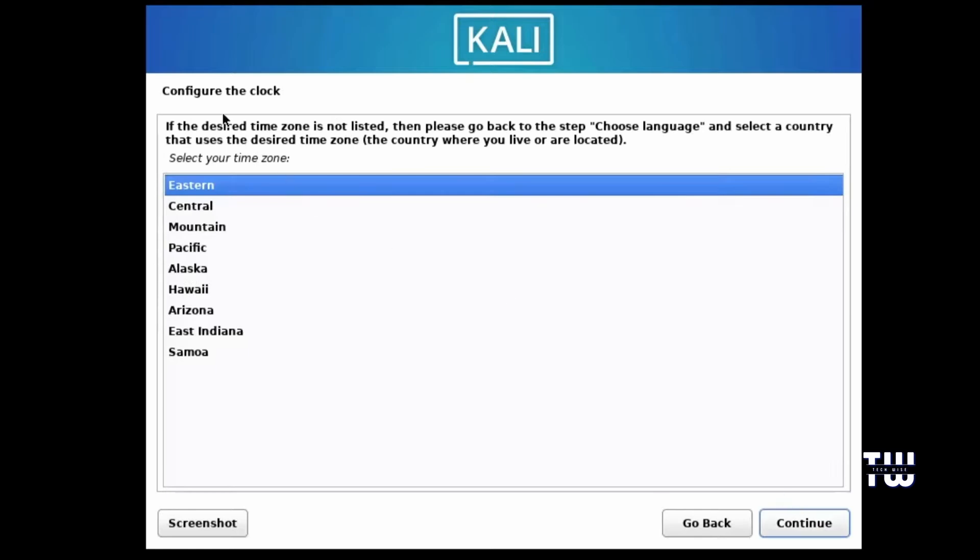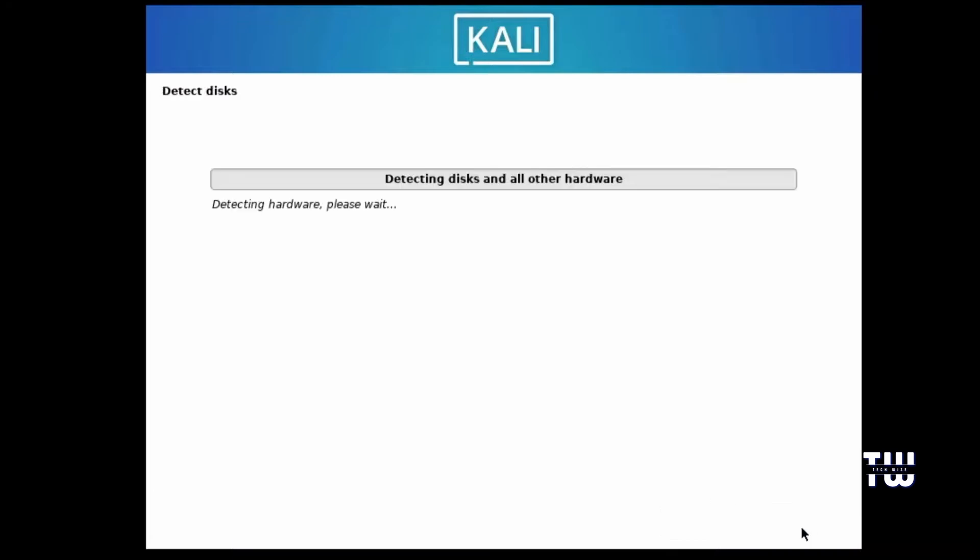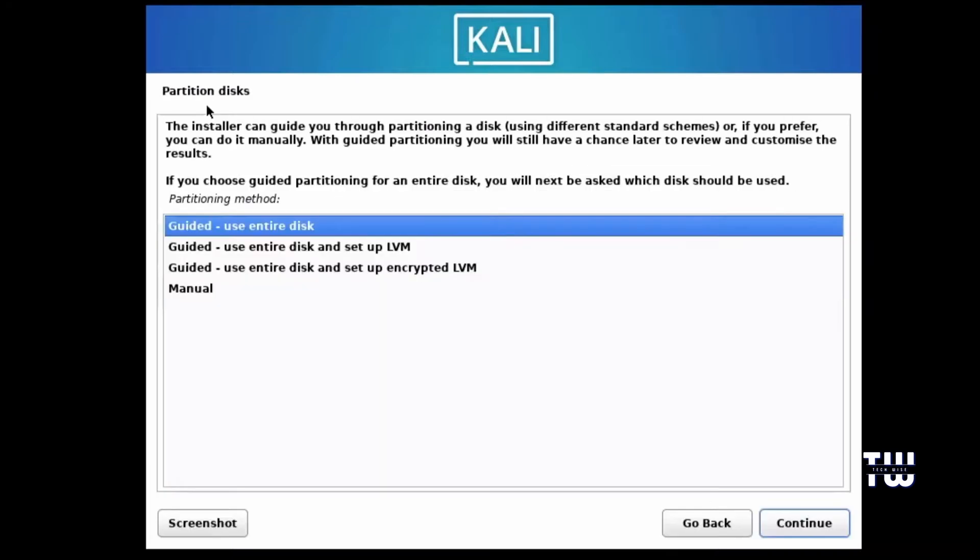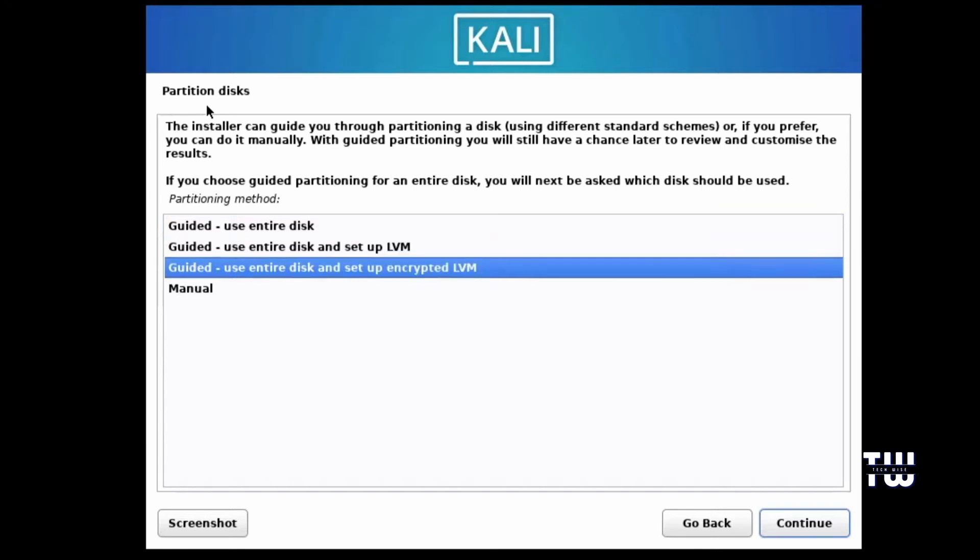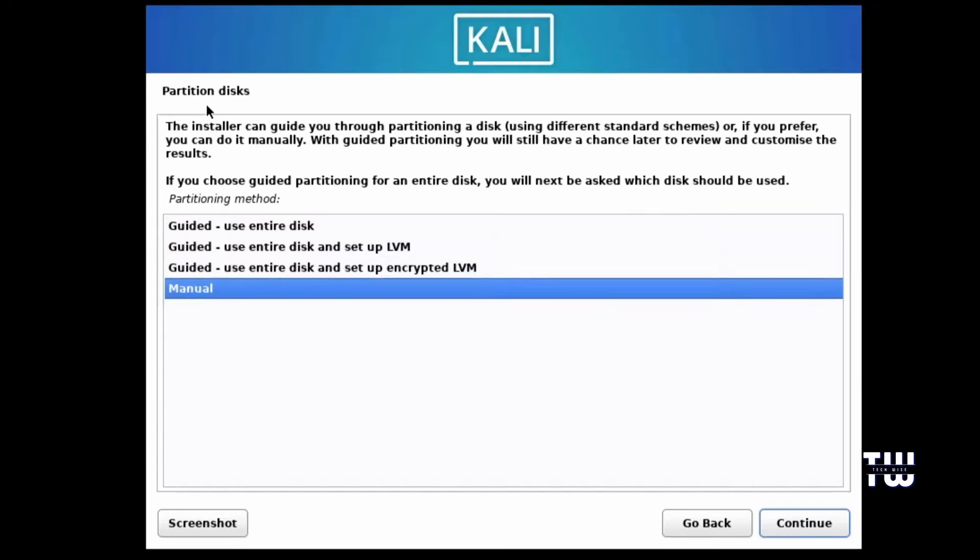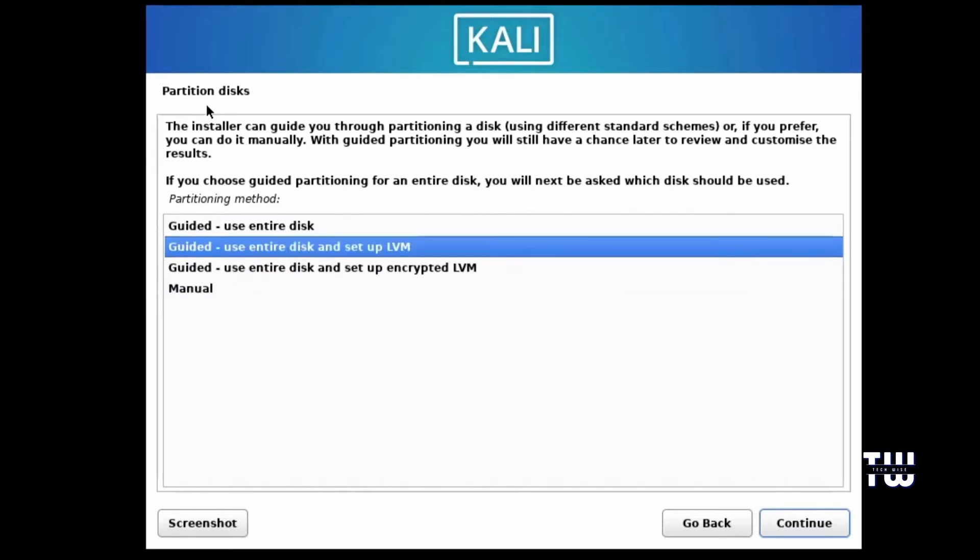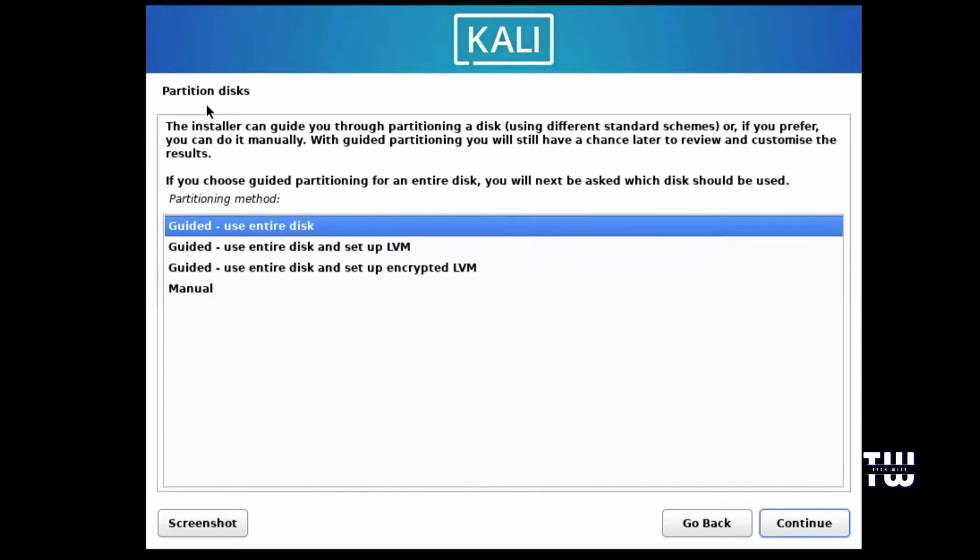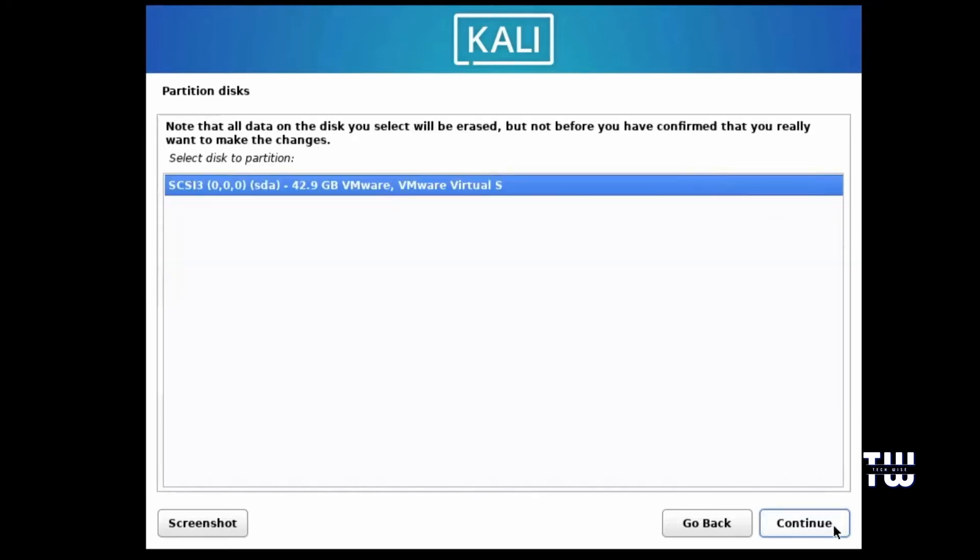You'll then configure the clock by selecting your time zone and click on Continue. Next you'll see the Partition Disk option. Select Guided - Use Entire Disk. This will use the total disk size you selected earlier, which was 40 gigabytes. If you want to create partitions, you can choose the manual option, but I recommend starting with the Guided - Use Entire Disk option. Then click on Continue.